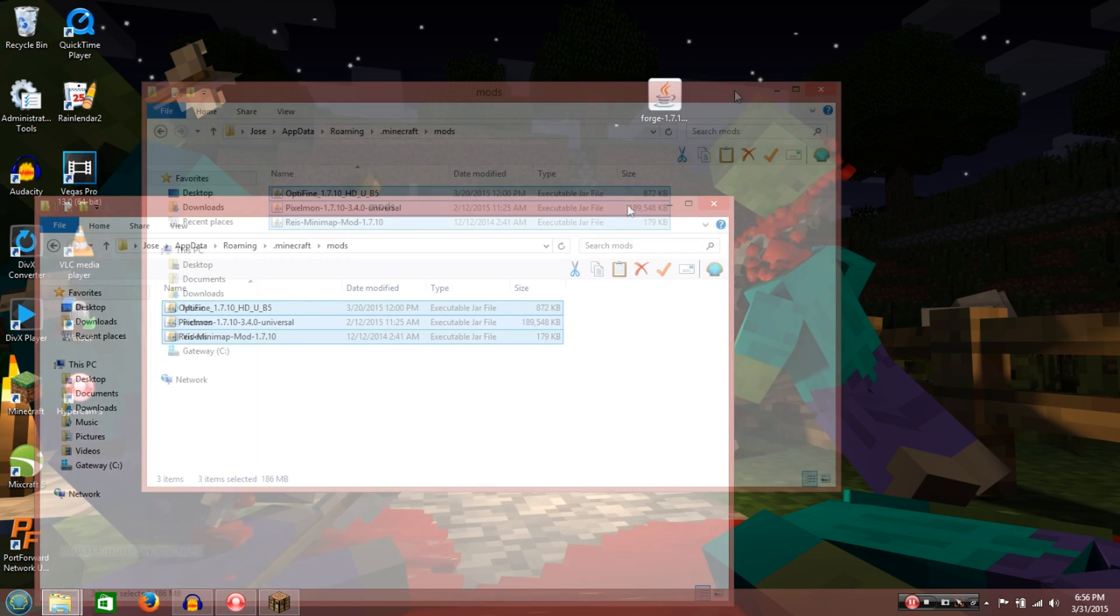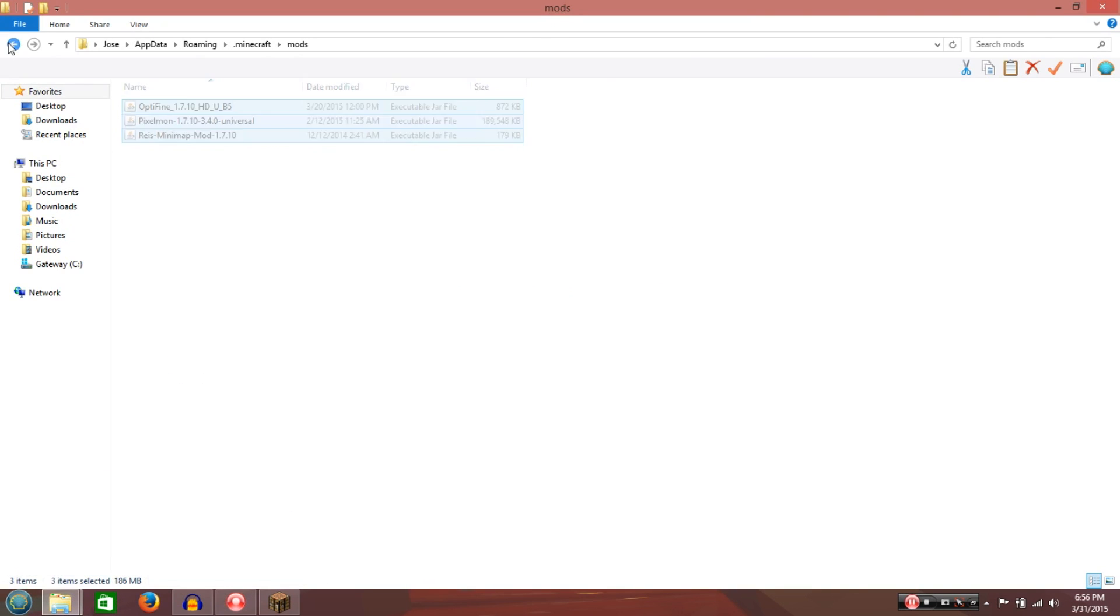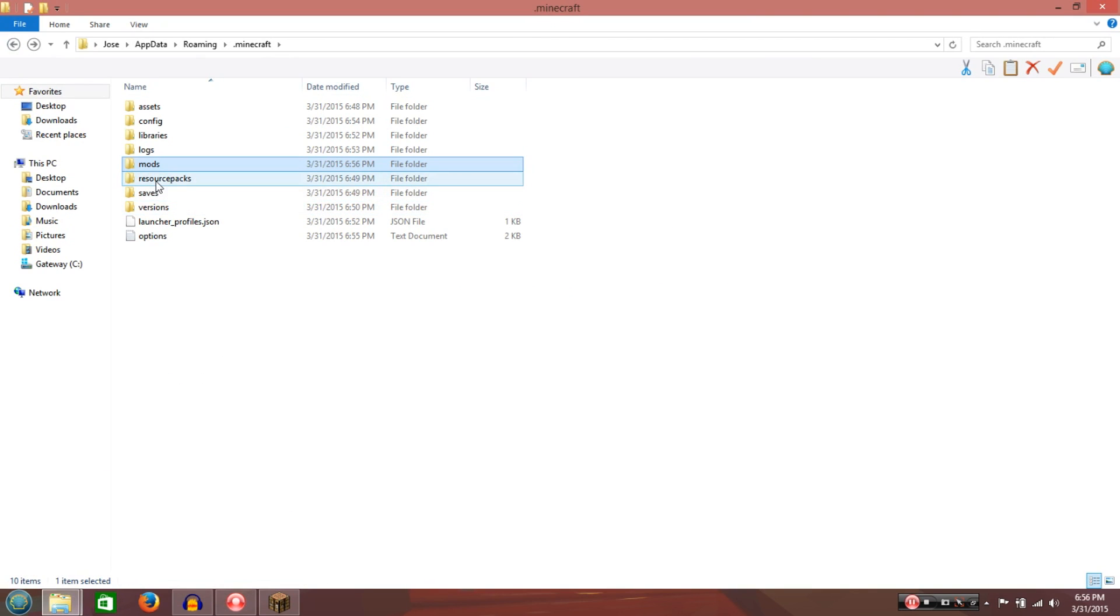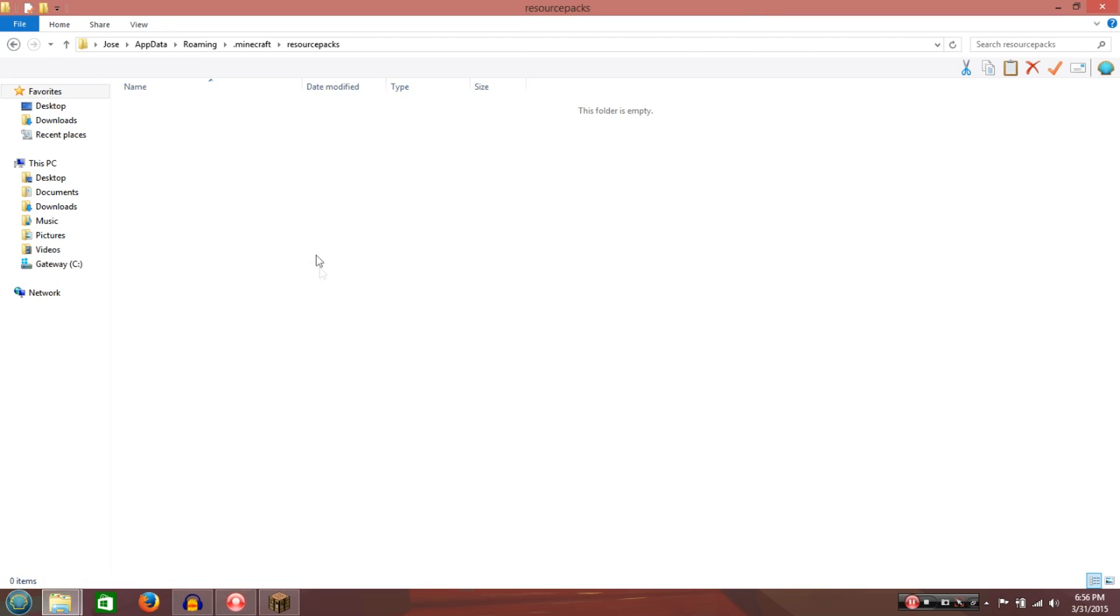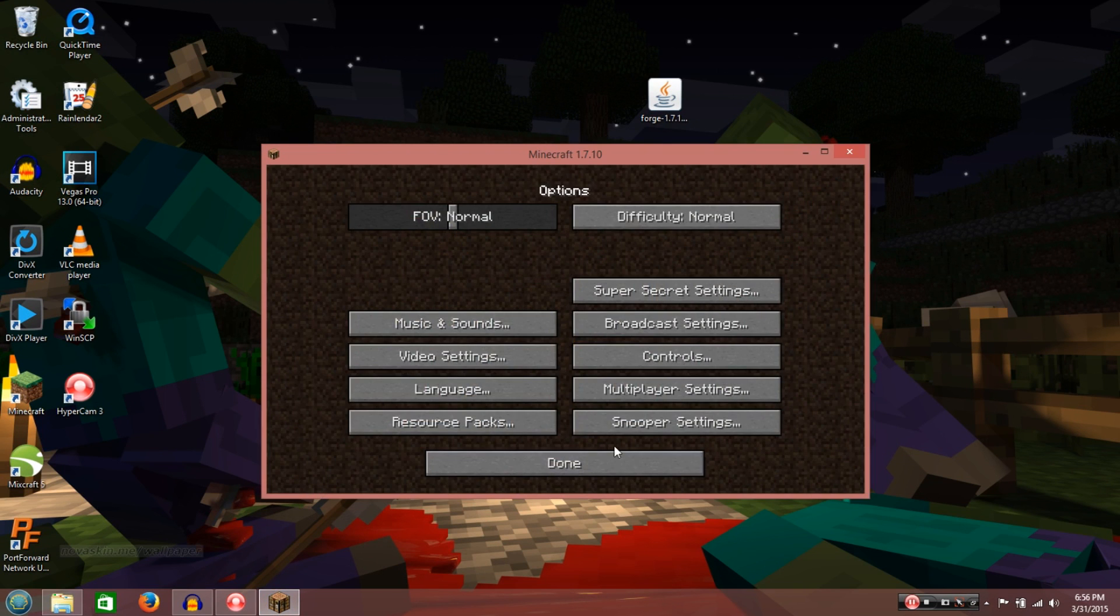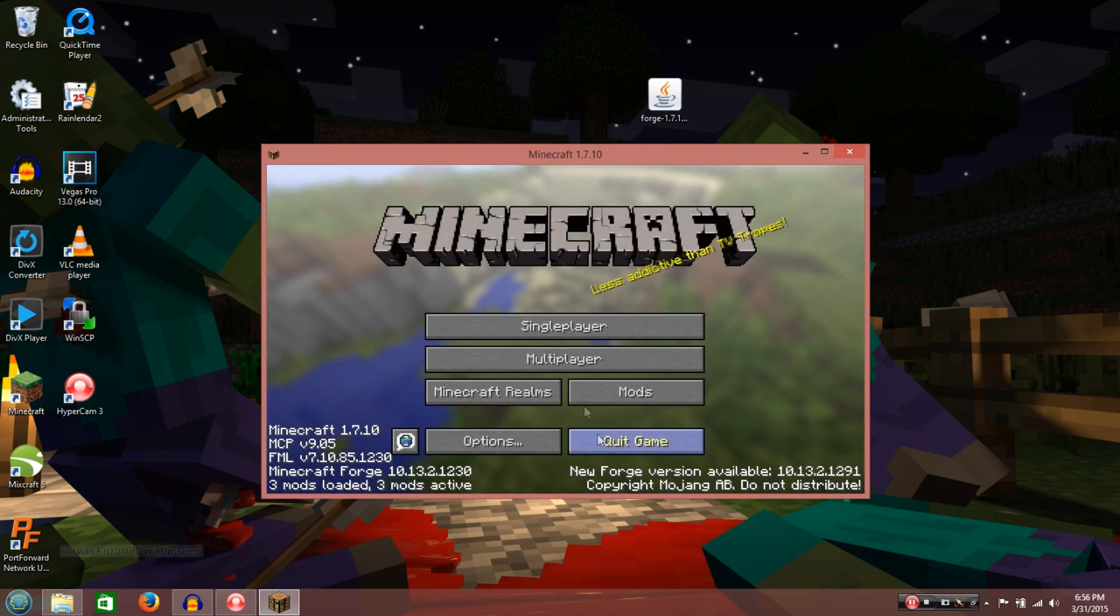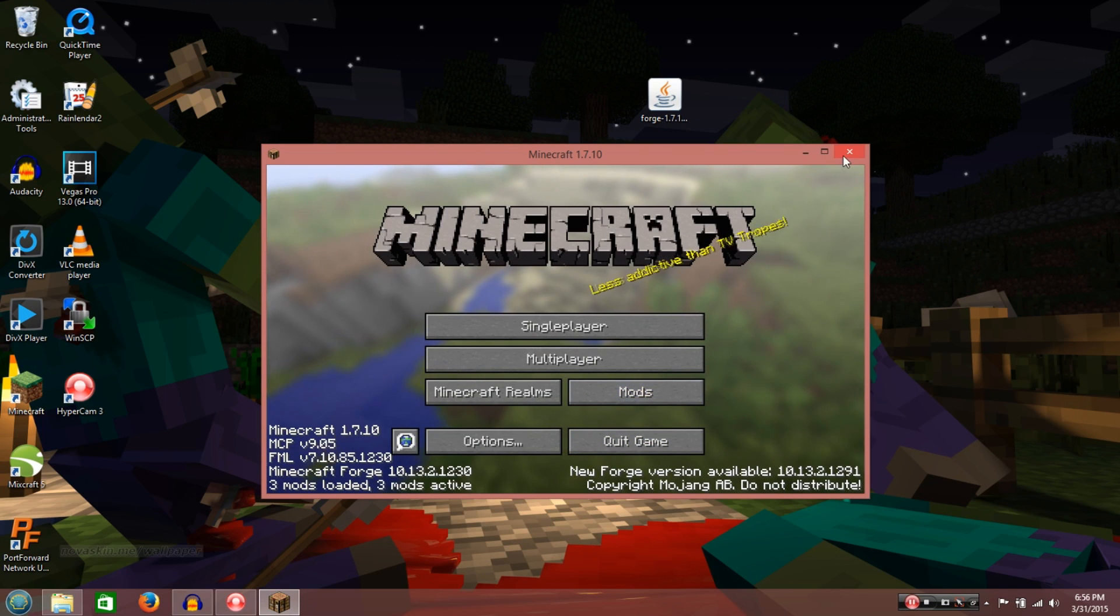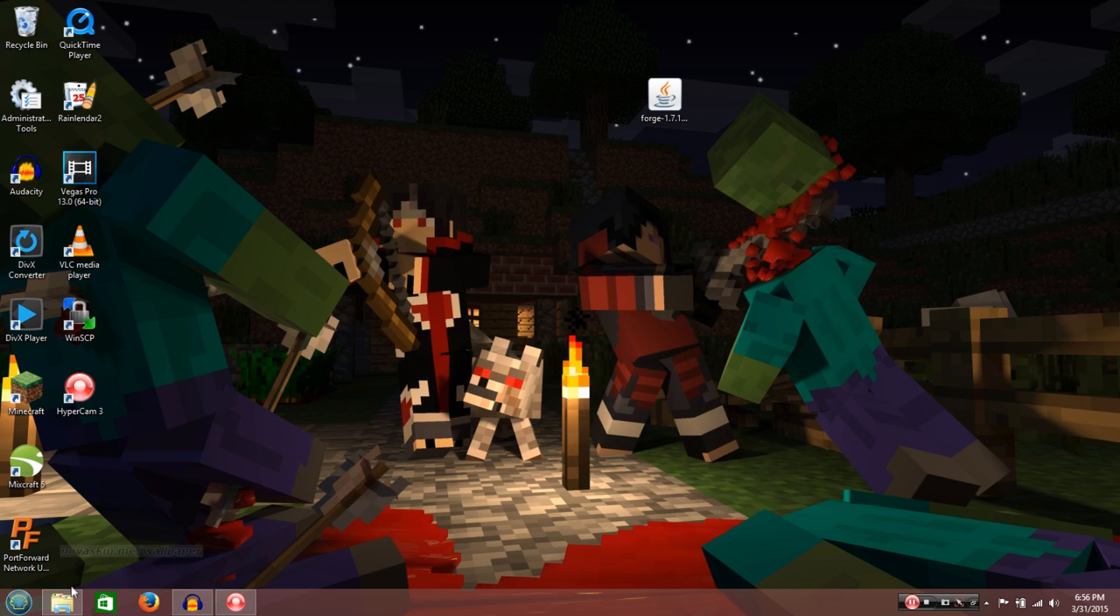For the resource pack, the one that I showed you, you're just going to drag it in there, and put it in there. Alright? It should be that easy too. So once you're done with that, you're going to exit out of this, and then you're going to restart Minecraft again.